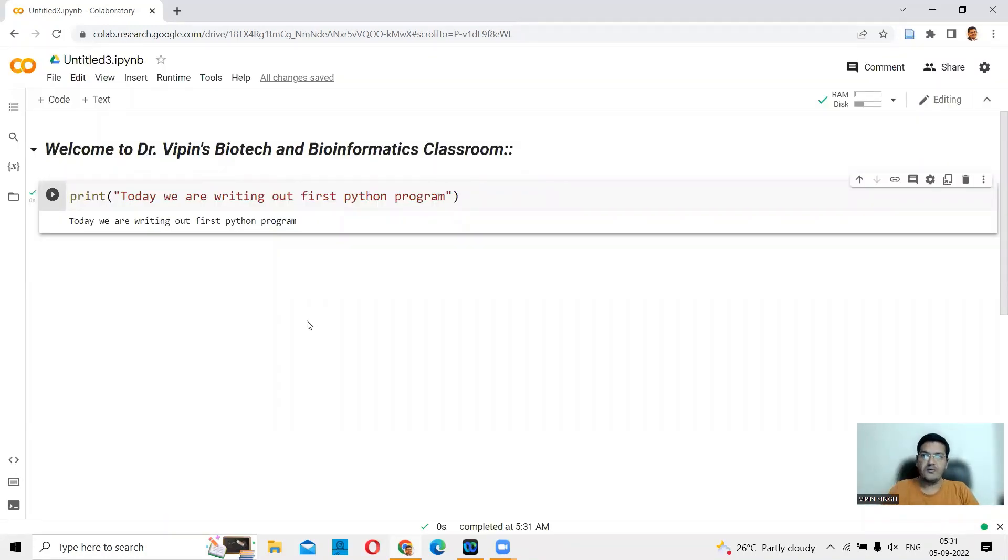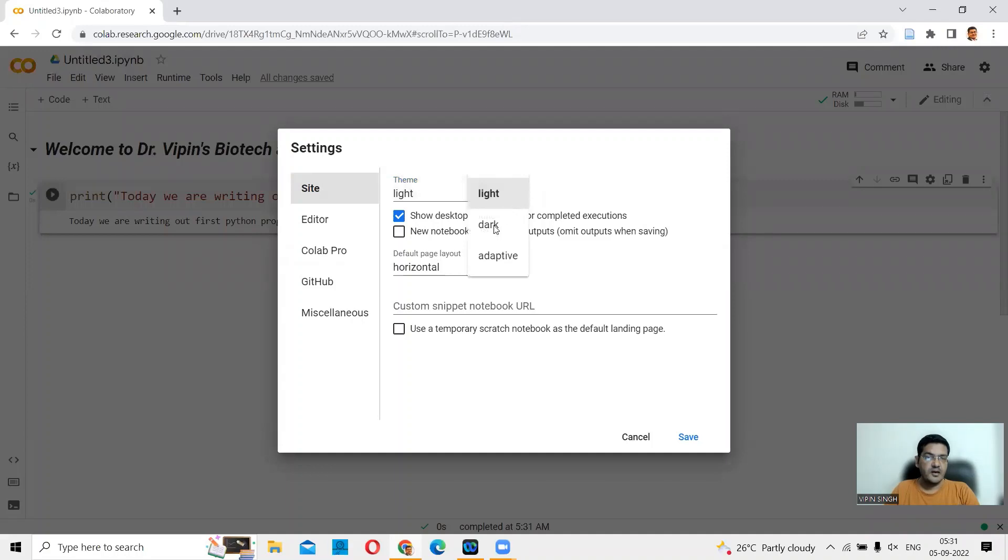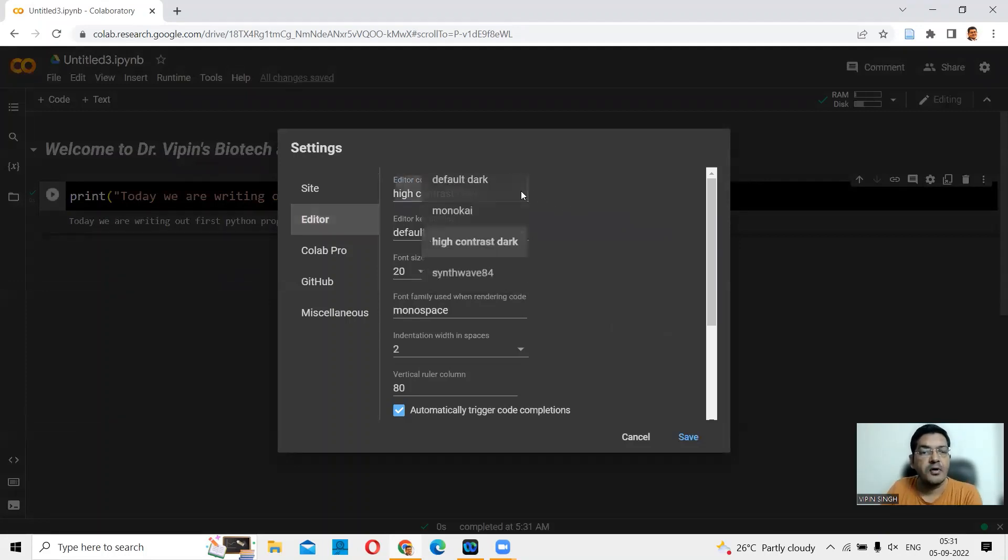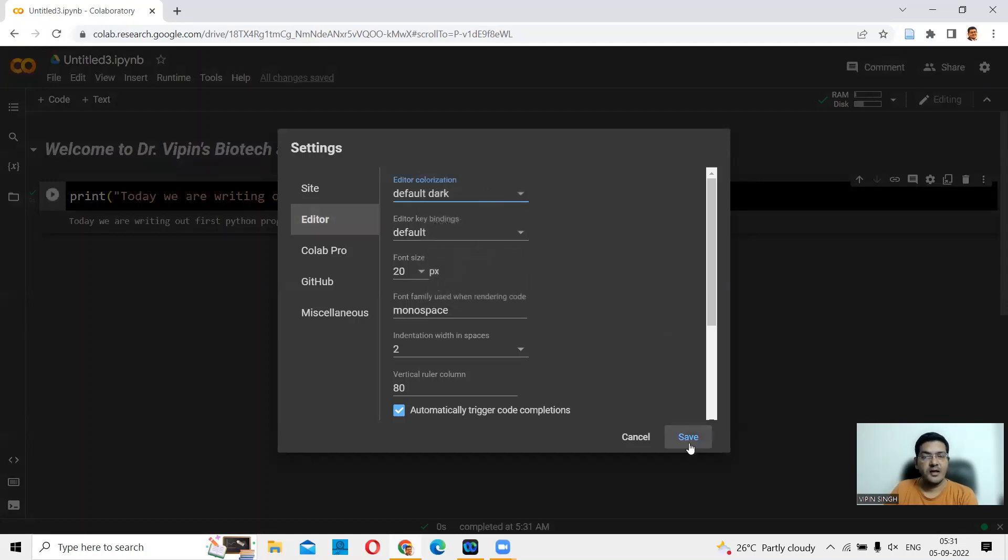We prefer a dark theme because that reflects less on my glasses. Let me just come back to the dark theme here. Then you have the editor where you can select for high dark contrast, high contrast dark, or other options like default dark. This will be lighter. If you click on this and say save, this is how it is going to be.